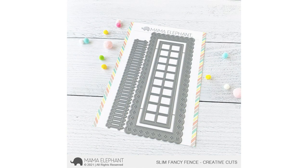There are new slimline dies for this month. This is Slim Fancy Fence, and it comes with three great pieces that you can use for your slimline cards.